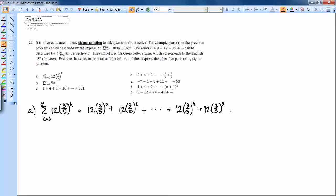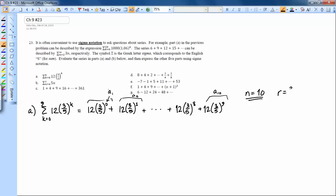This series goes up to k equals 9. Since there's a zero term, this first term is a₁, the next is a₂, so the last term is really my 10th term — n equals 10. Each successive term multiplies the previous by 3/5, so there's a common ratio of 3/5, and the first term is 12 times (3/5)⁰ = 12.